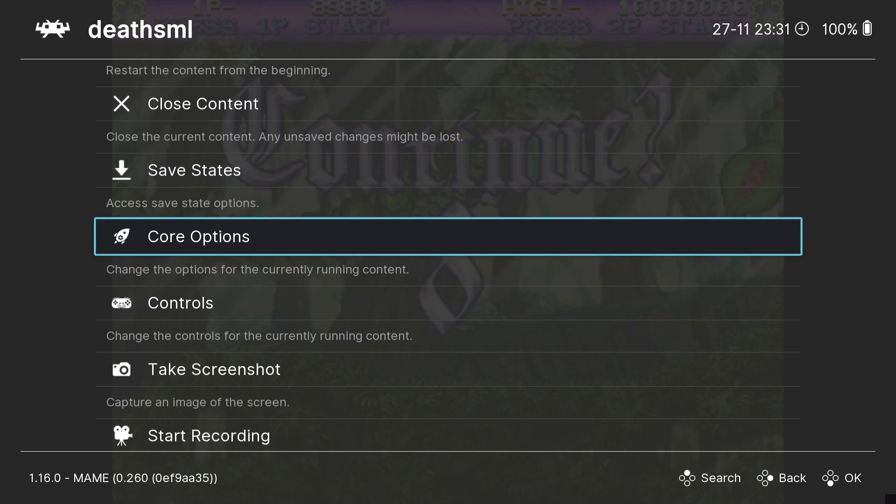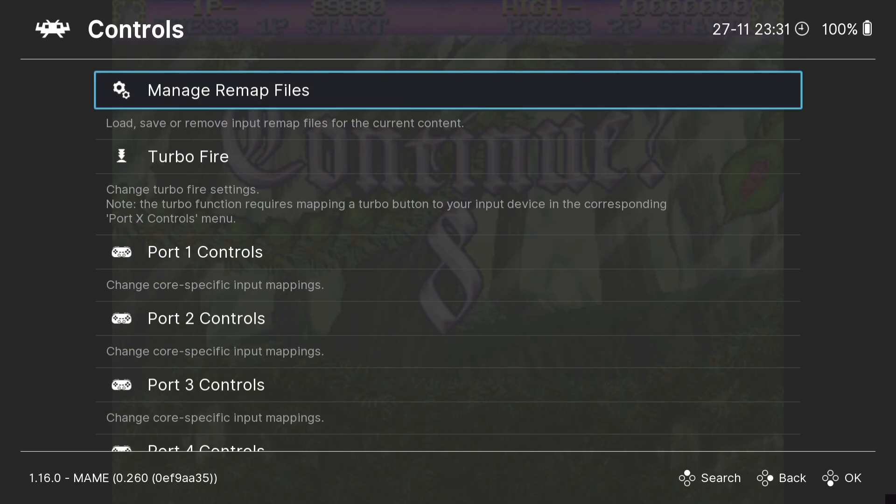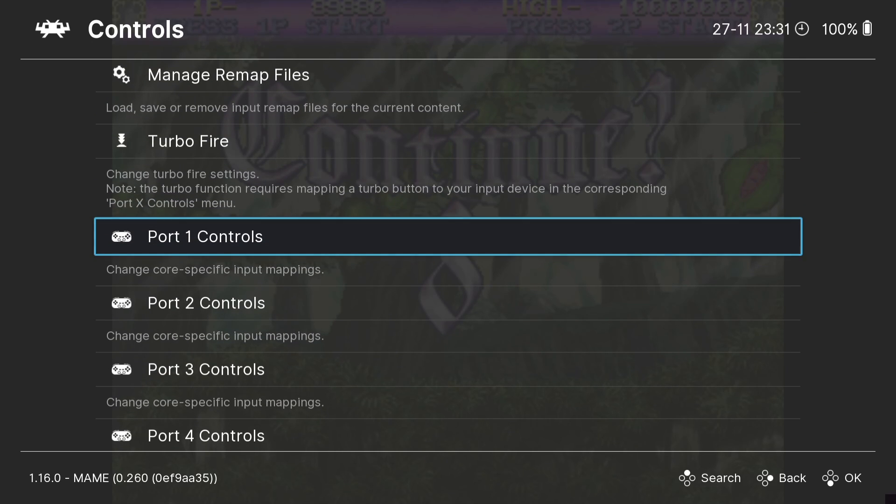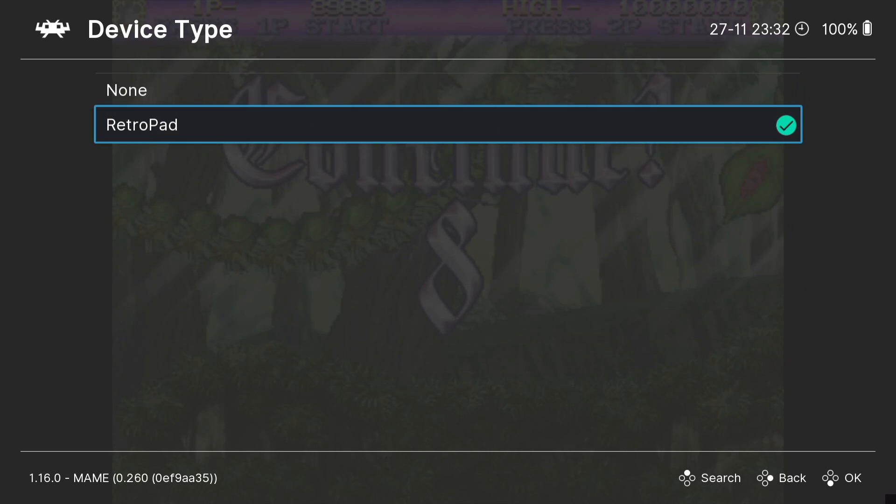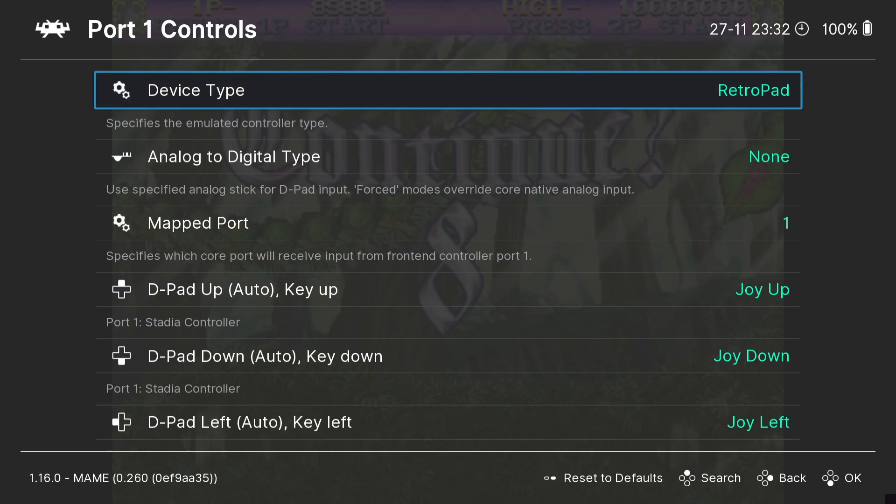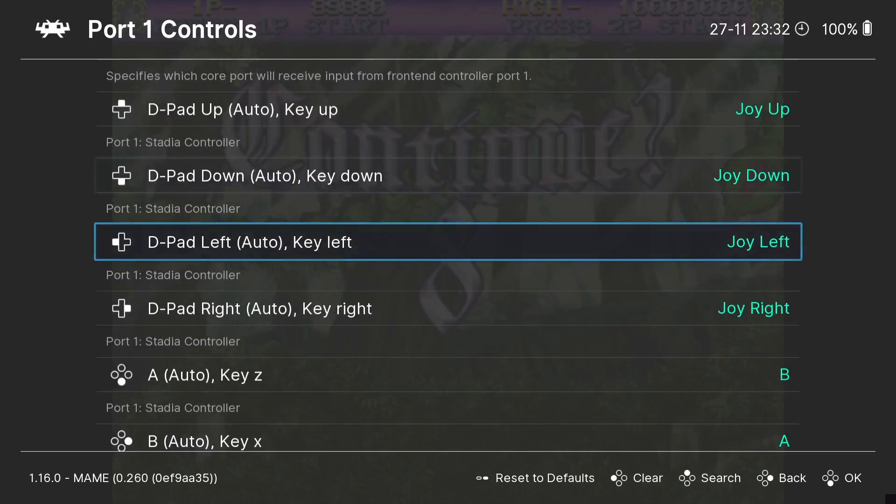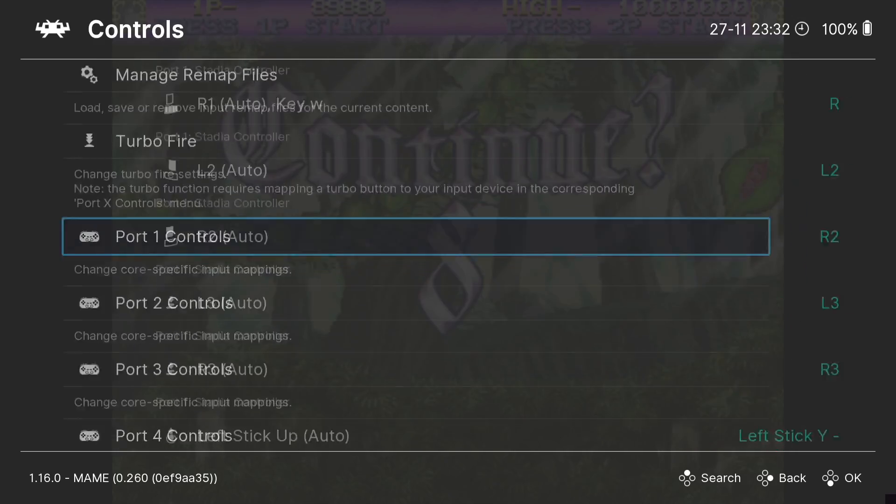And if we just scroll down a bit further under Quick Menu we got Controls. If you're having issues playing games with your controller that you've got then Port 1 Controls, Device Type, it's normally set to retro pads but on the off chance this doesn't work just use the keys on your keyboard, page up and page down, to access device type and you'll likely see another option and that'll work fine with your controller. And if you want to map out your controllers under Port 1 Controls we can also map out controllers.